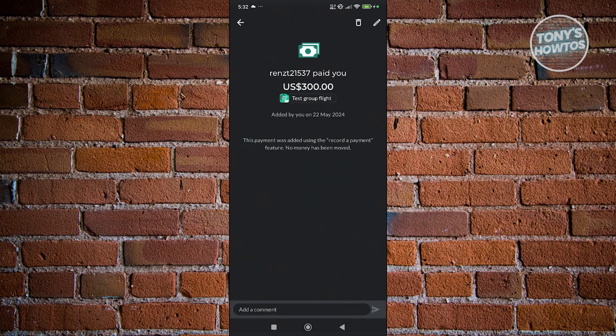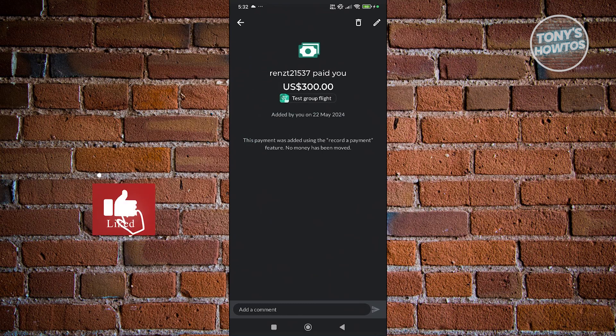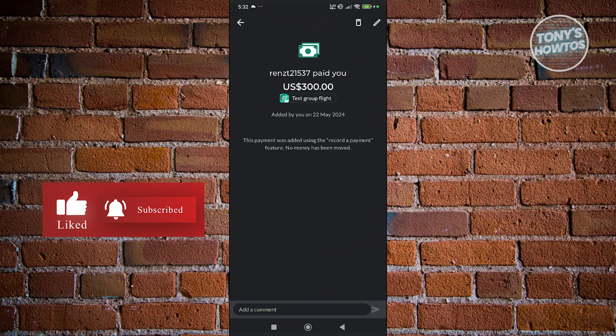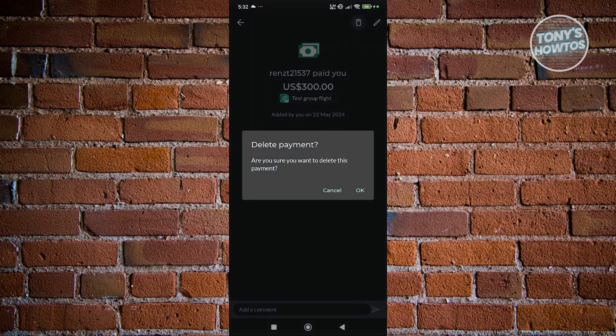Now from here in your activity at the top right section, we have the pencil icon as well as the trash can icon. Let's go ahead and click on the trash can icon.